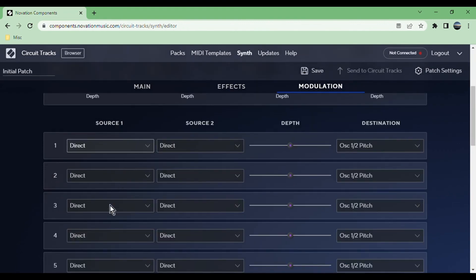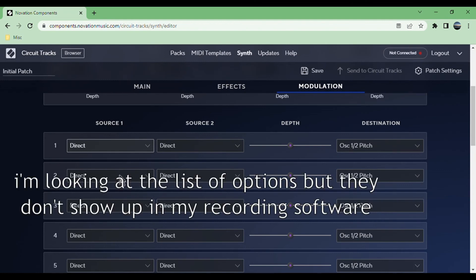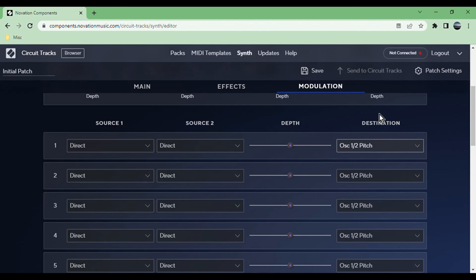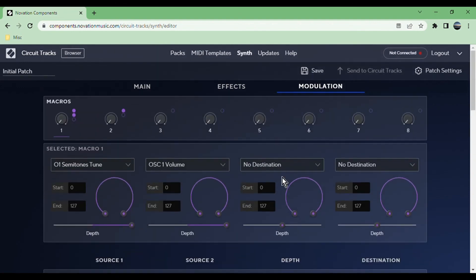In the modulation area you get more precise control over this. You can change the destination for each of the four dots basically. You can change the depth of how much effect it has and then you can also change just the amount, like how much range it has basically.